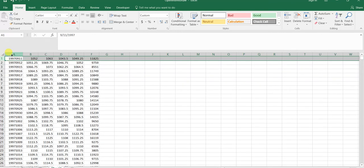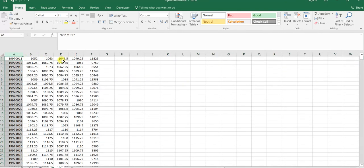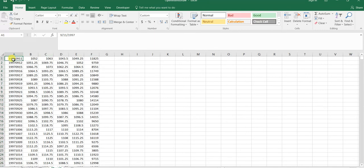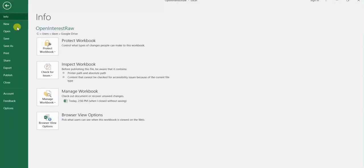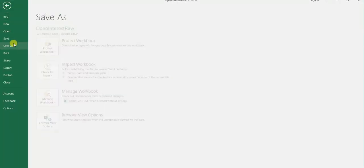It's just date, open, high, low, close, volume. This is just going to be our raw price data, the market that we want to trade. I'm going to save it as such.